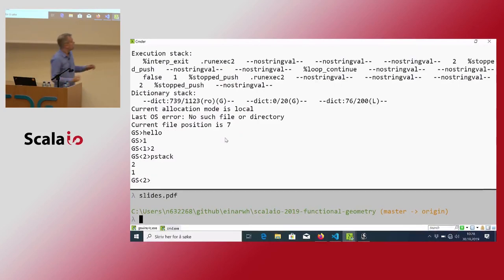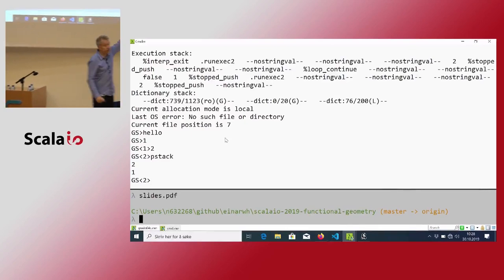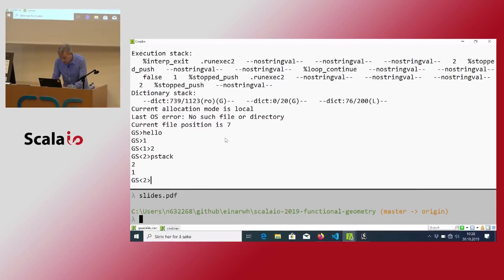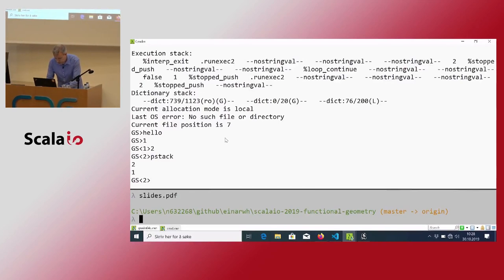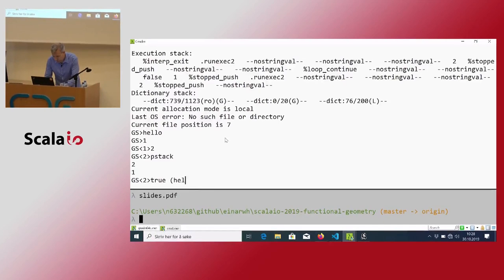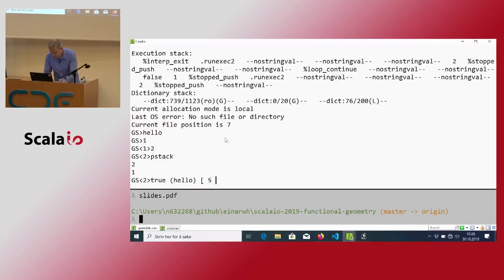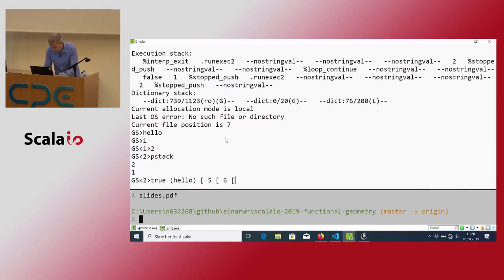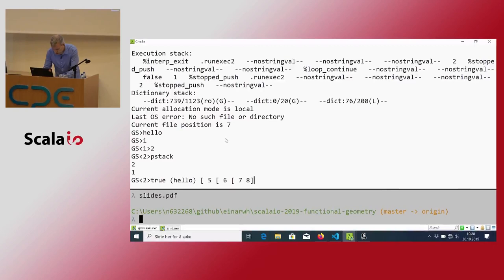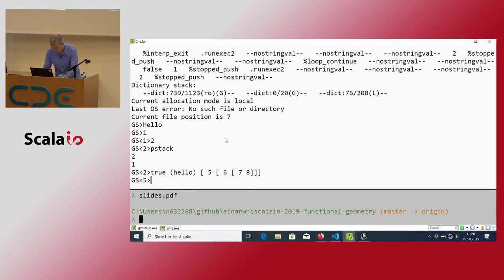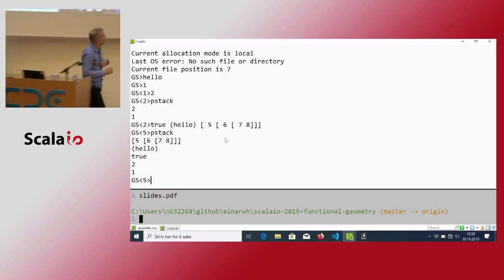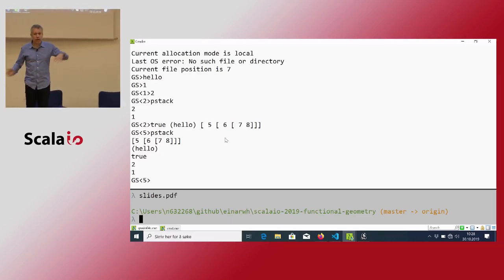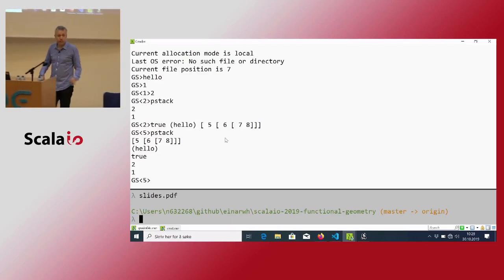You can put all kinds of things on the stack: two numbers, a Boolean value, a string, and an array with different kinds of stuff in it. The arrays are dynamically typed — you can put anything you like in there.